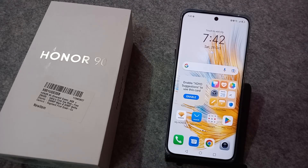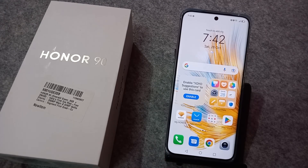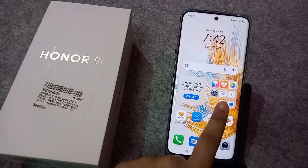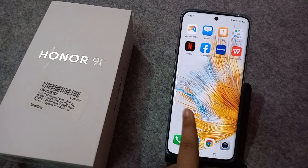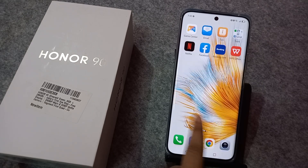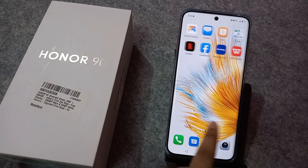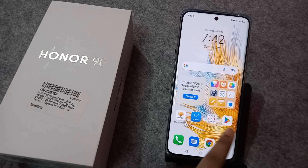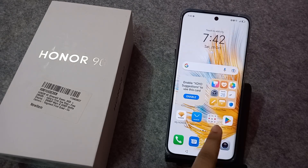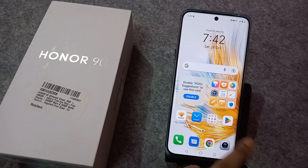In this video, I'll show you how to set an app lock on a mobile phone. Before we start, do not forget to like and subscribe to my channel. Let's start the video.